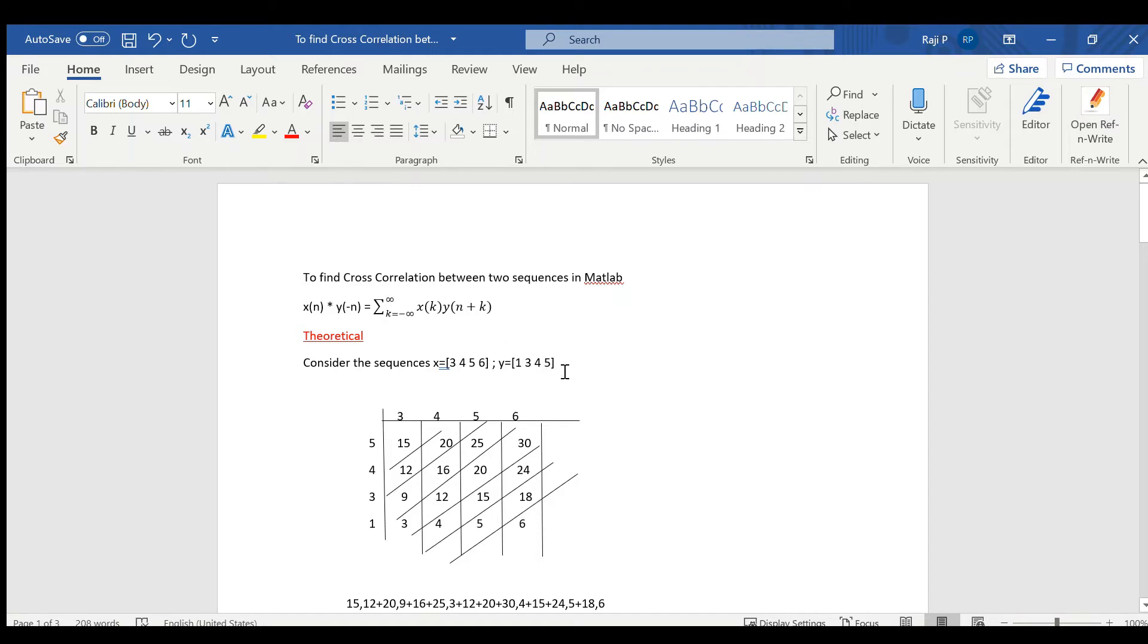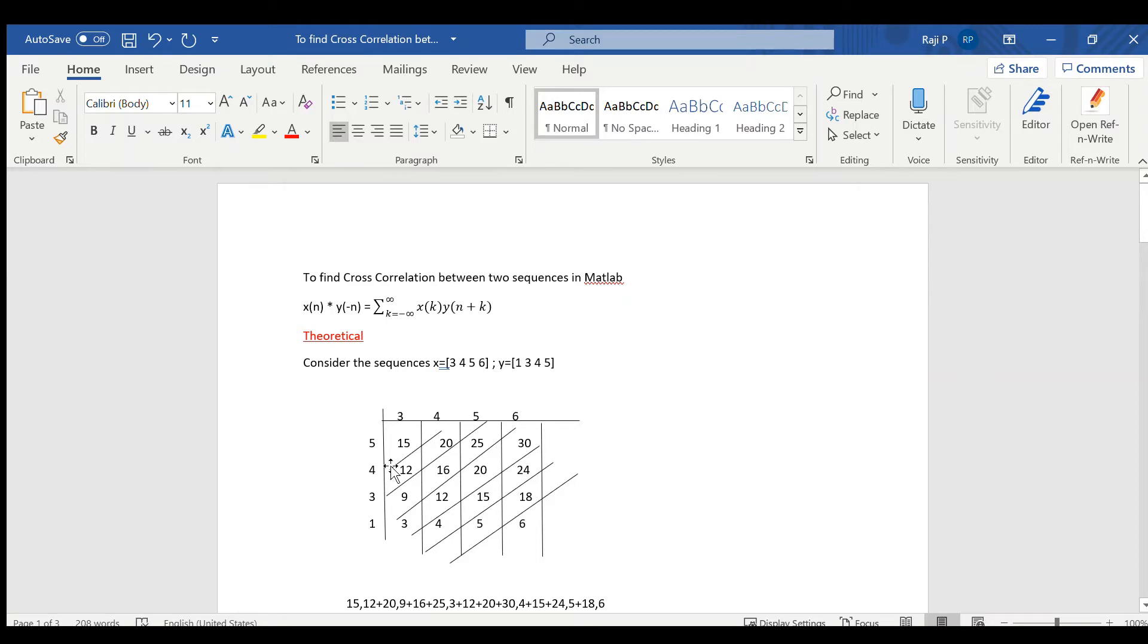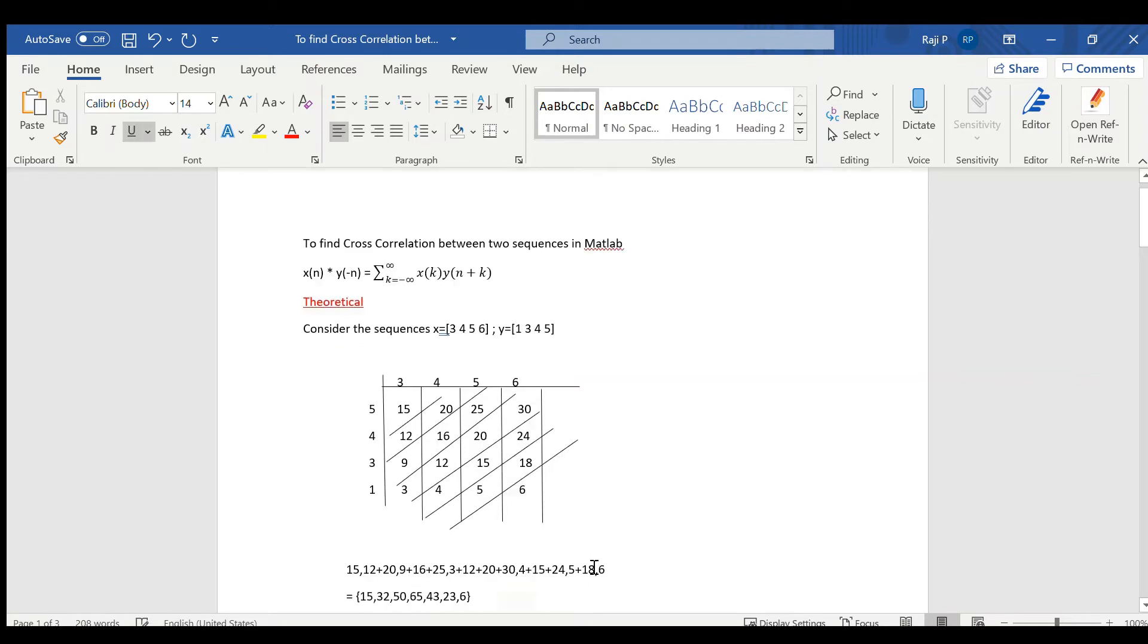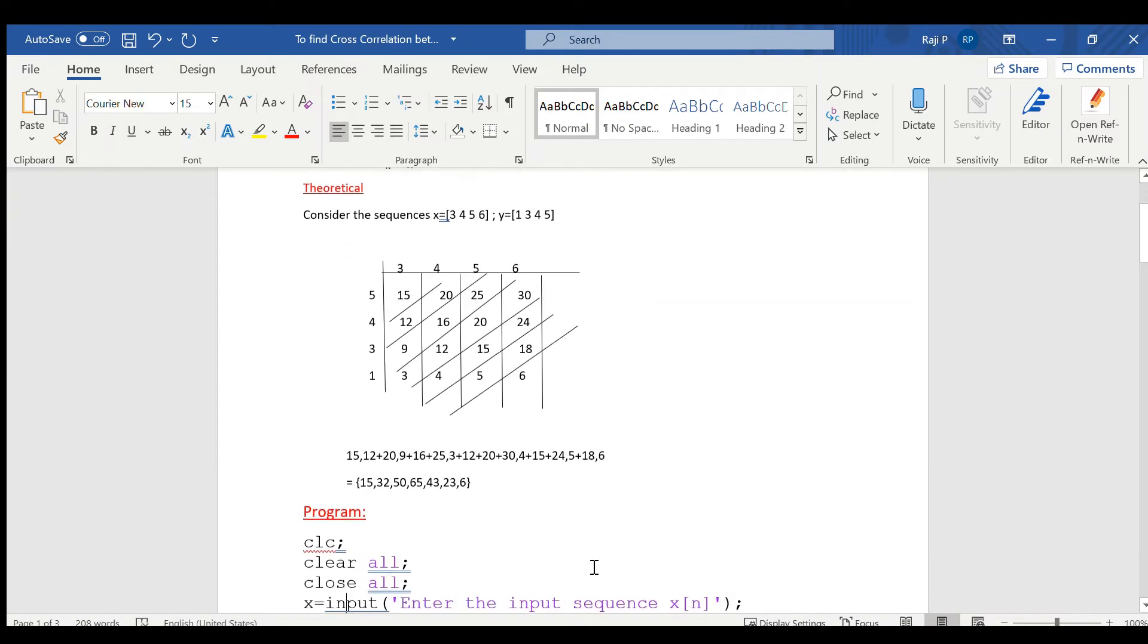Flipping it, write instead of 1345, write it in the reverse order 5431 and just similar to how linear convolution was done which was discussed in previous video. Just solve it using the same method and then drawing these lines and finding out the sum of each of it, we get the final result like this.